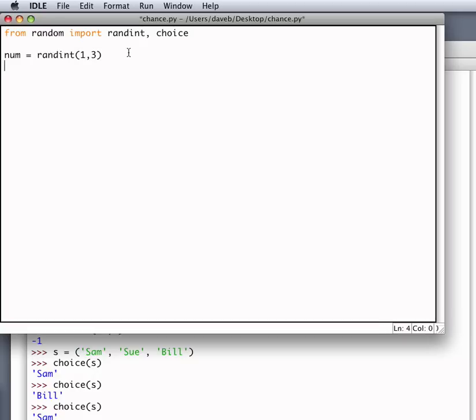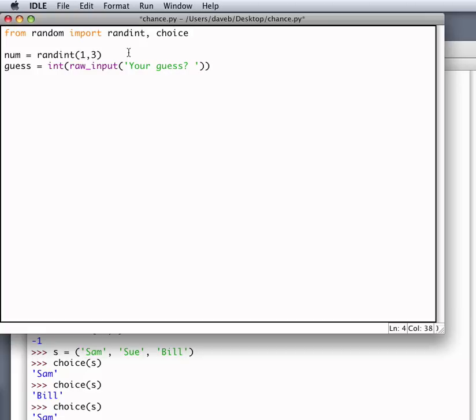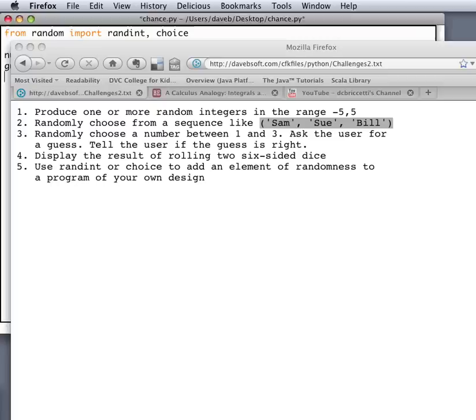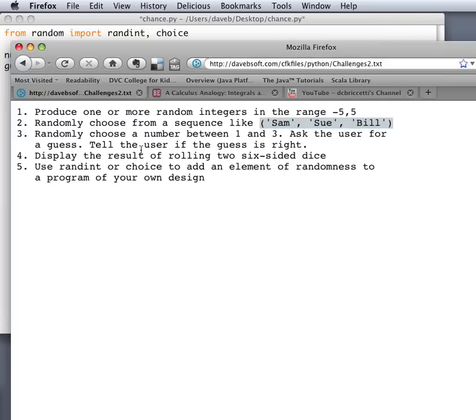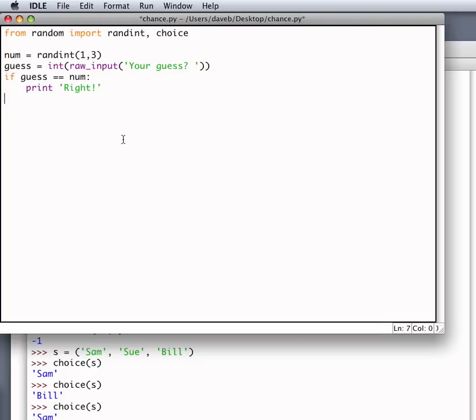And then we're going to ask the user for a guess. So we say guess is equal to converting into an integer the result of raw input. Your guess. And then we say if guess is equal to the number print right. Else print wrong.